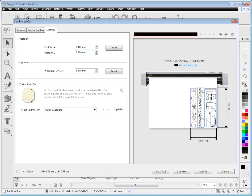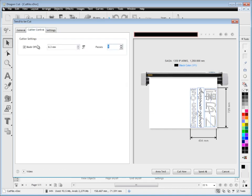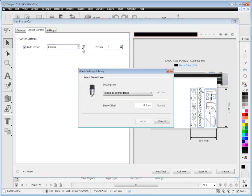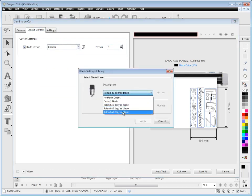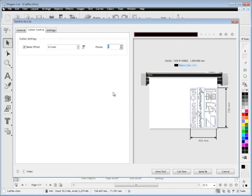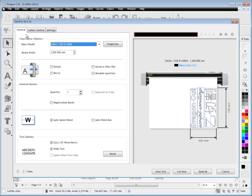I can also choose what blade I'm working with using the blade settings here. I can add and remove blades depending on what I'm doing. I can do multiple passes on the same job—if I'm cutting cardboard, I can cut it twice or three times. When I'm ready and happy with the job, I simply click cut now.